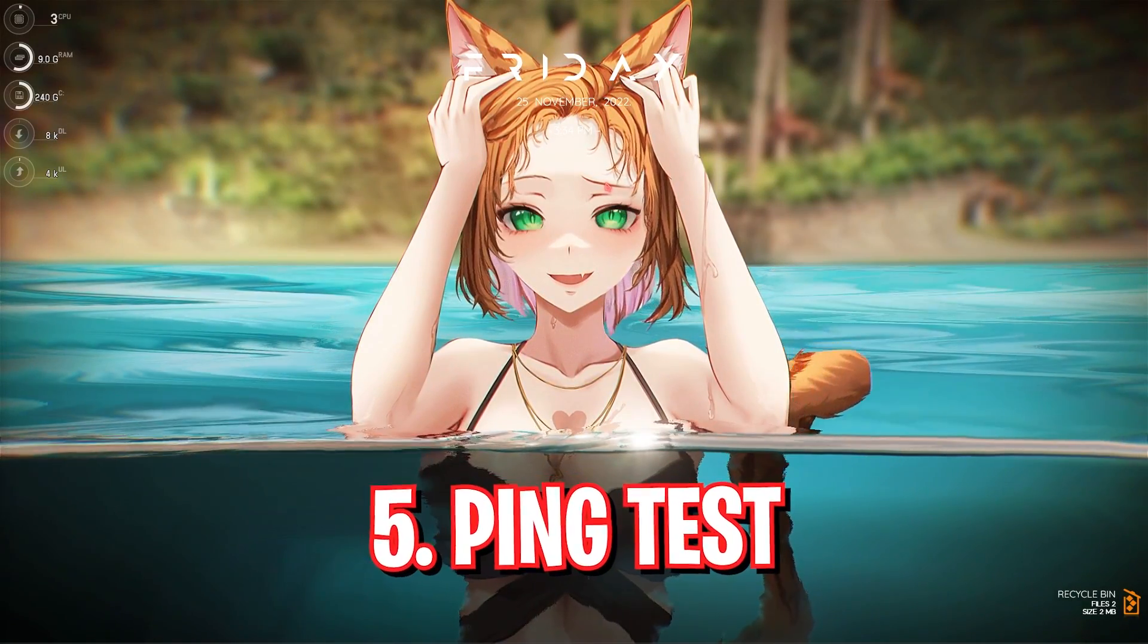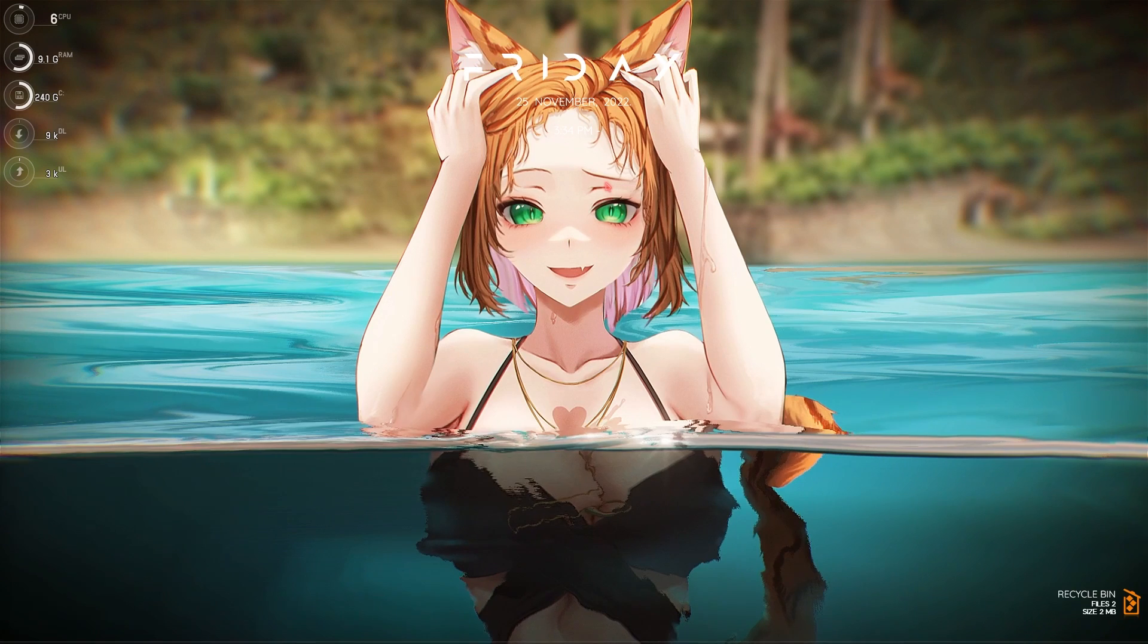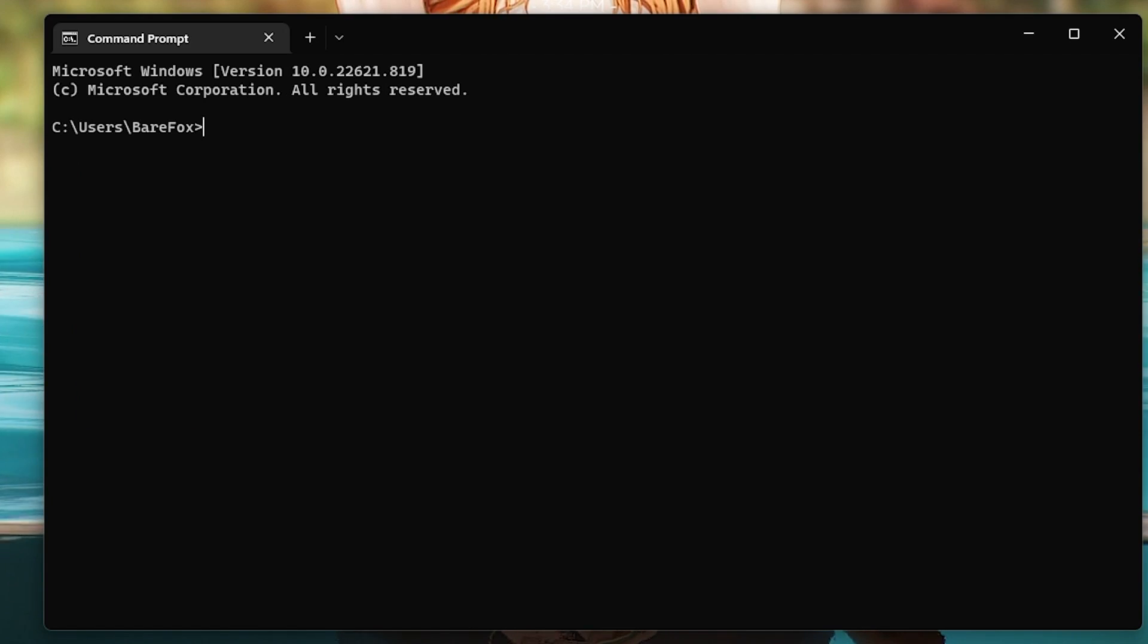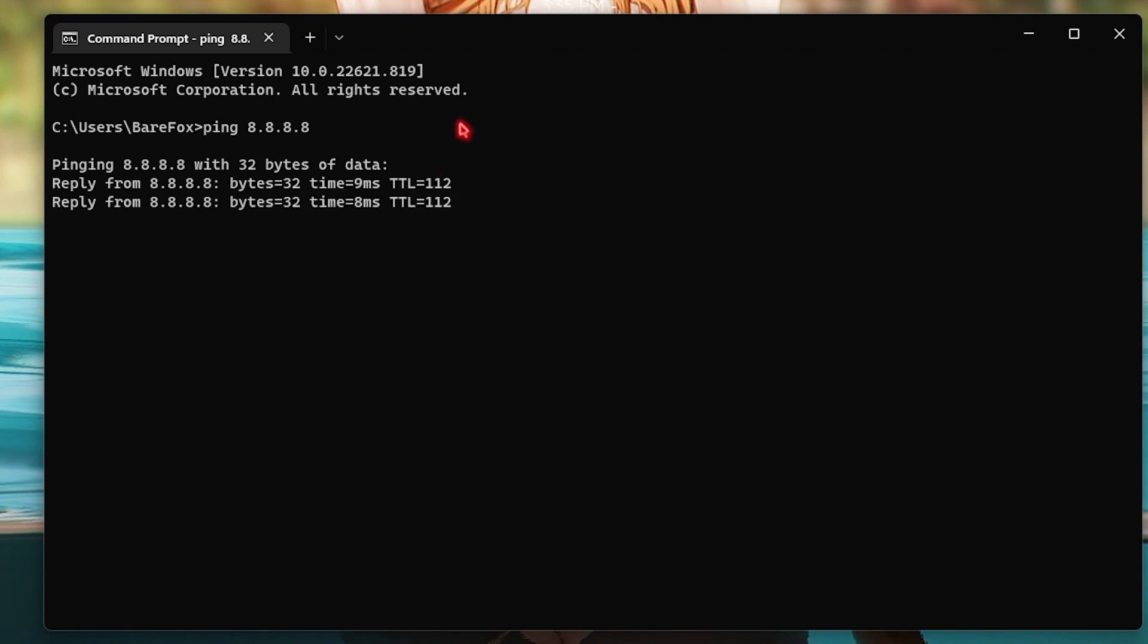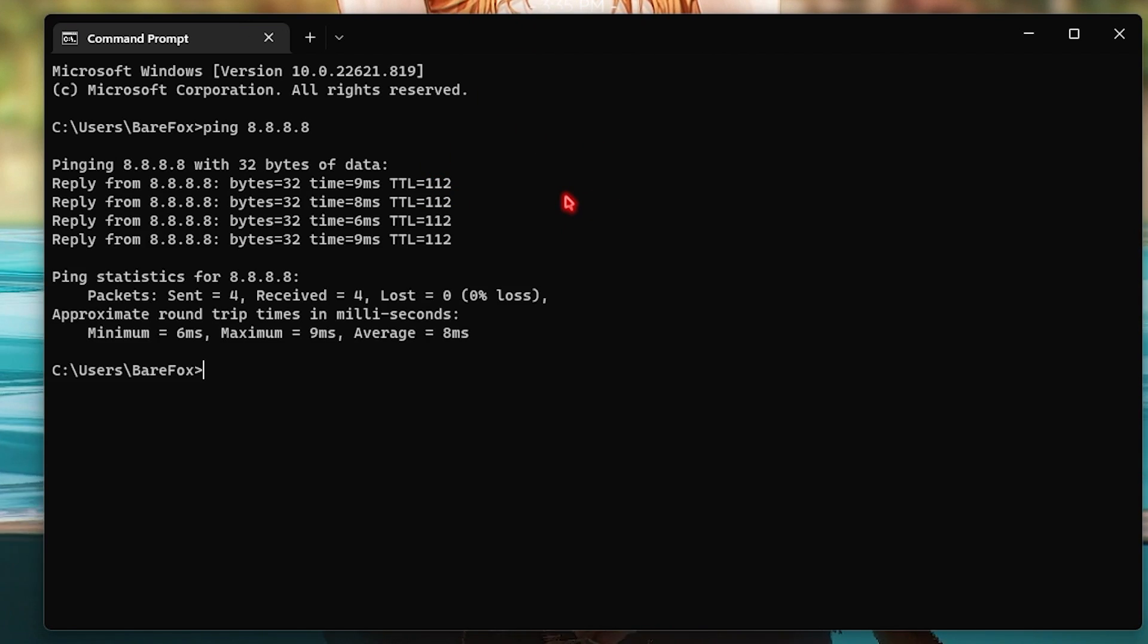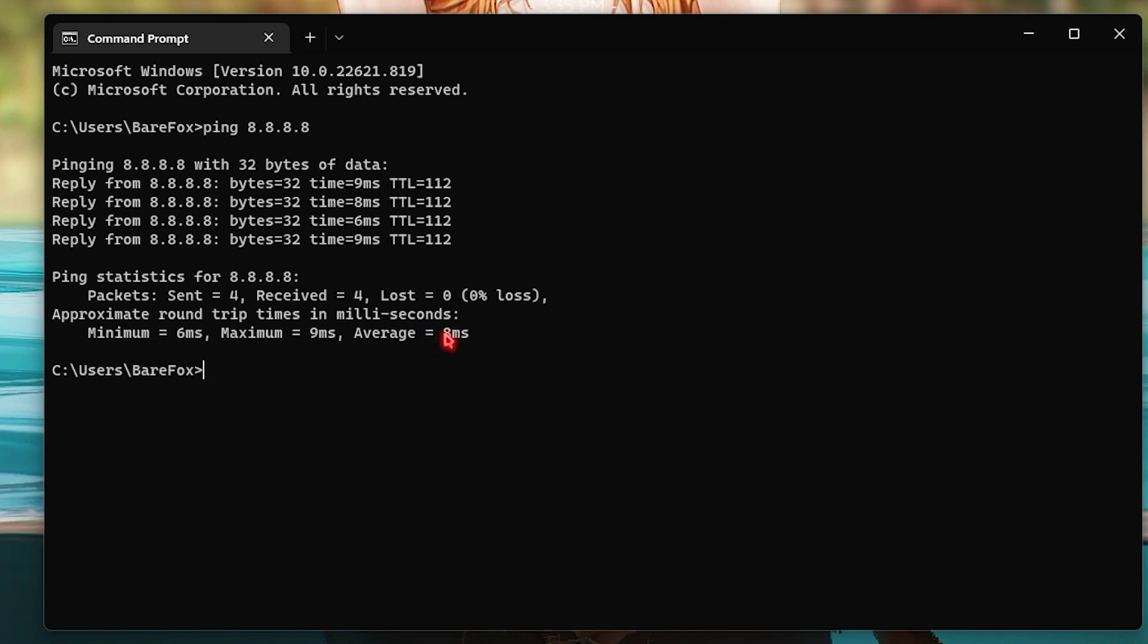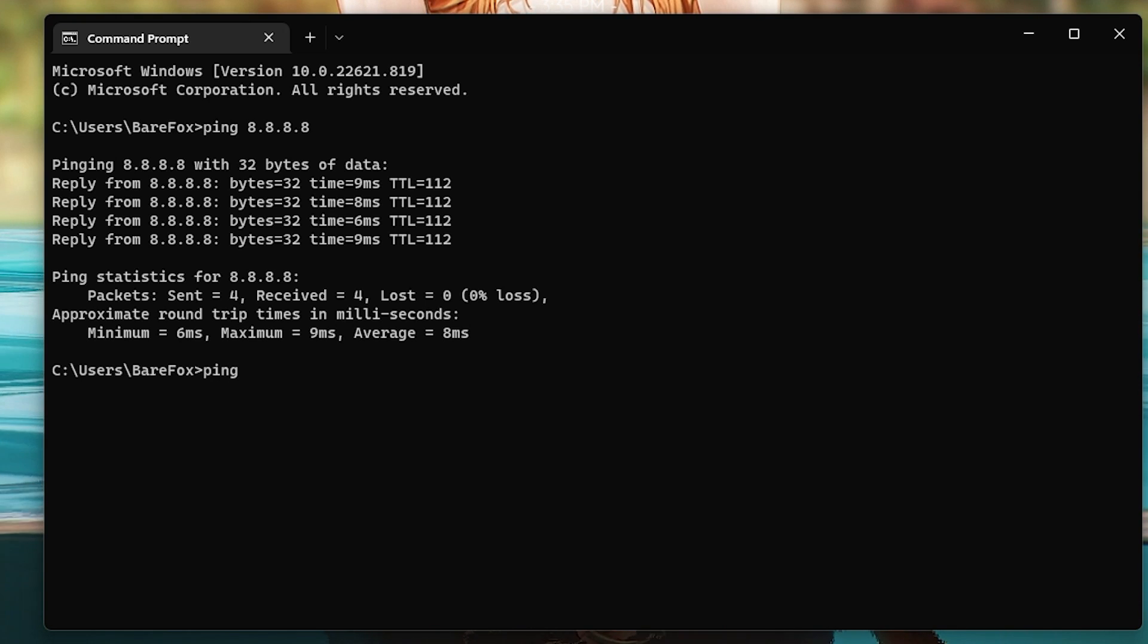Step number five is doing a ping test. For that you have to simply search for CMD and open this thing up. Right over here you have to simply search for ping 8.8.8.8 and this is going to ping your PC from the Google servers. As you can see I am having an average 8 milliseconds ping over here.